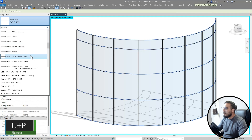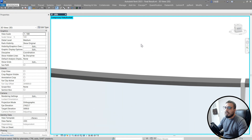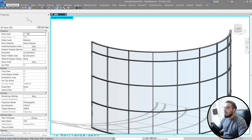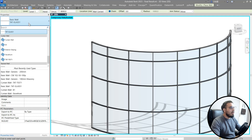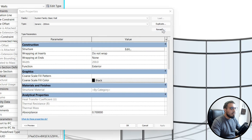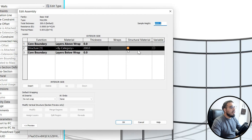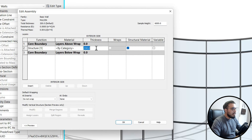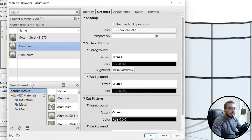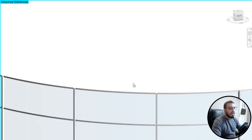Unpin the selected panels using the shortcut UP to unpin them, then change them to 'Generic 200.' Press WA for Walls and find the Generic 200 wall. Rename it to 'Mullion,' set the thickness to 50 millimeters, and change the material to aluminium. Click OK on all dialogs. Now you have the correct and truly curved curtain wall.